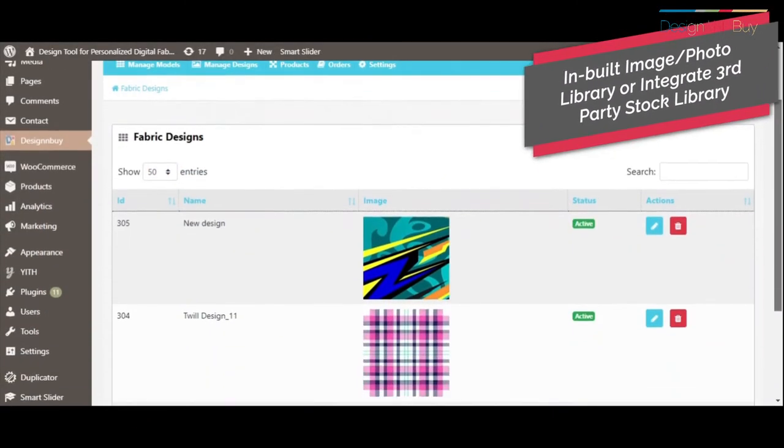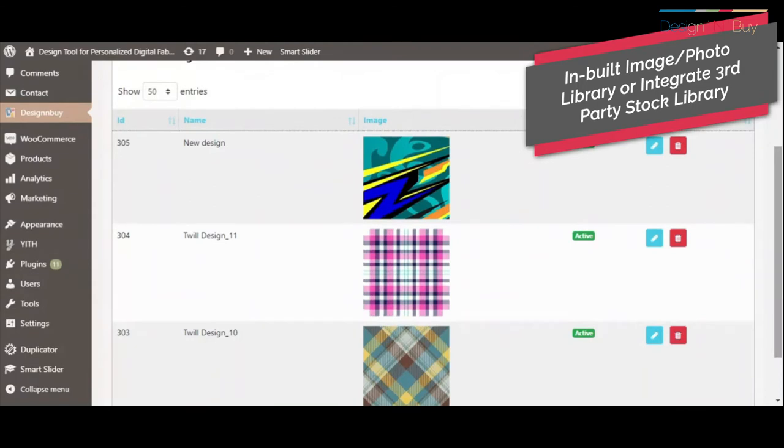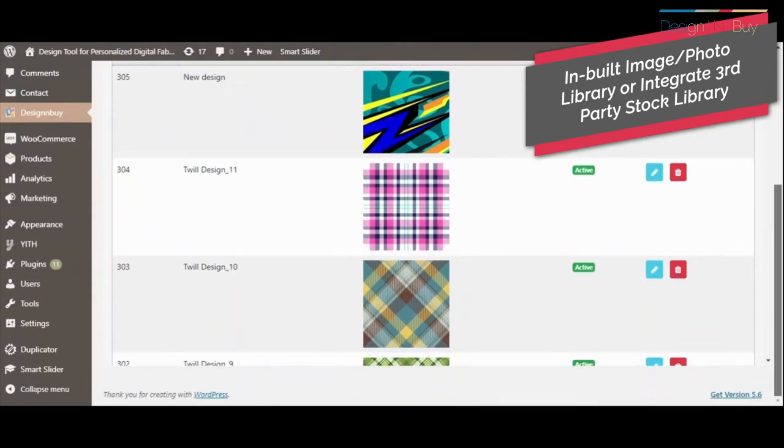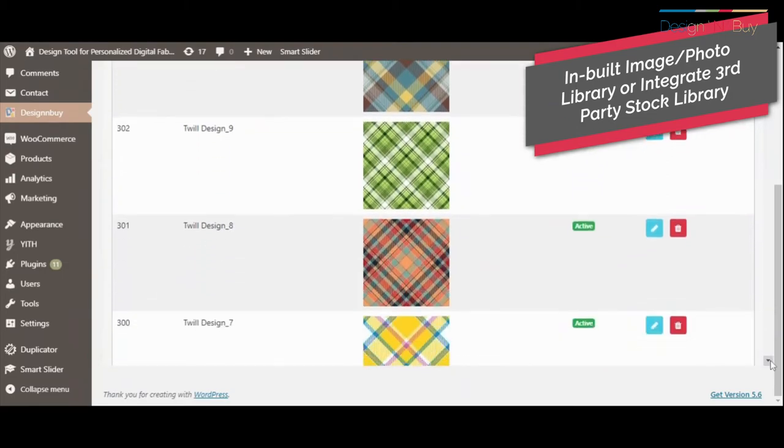You can configure an image or photo gallery from the backend to give easy access to some high-resolution images to your customers.